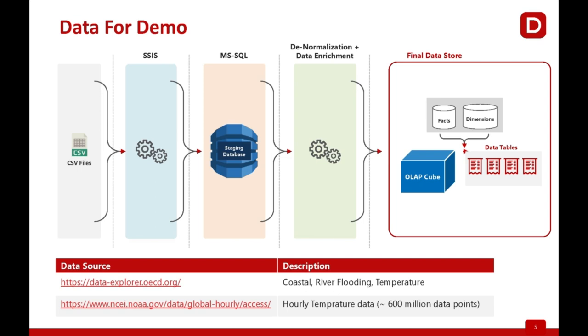Data for the demo: Coastal and River Flooding data has been used for the dashboards. For Slice and Dice features, Temperature data from weather stations is being used and has been converted into OLAP cubes.